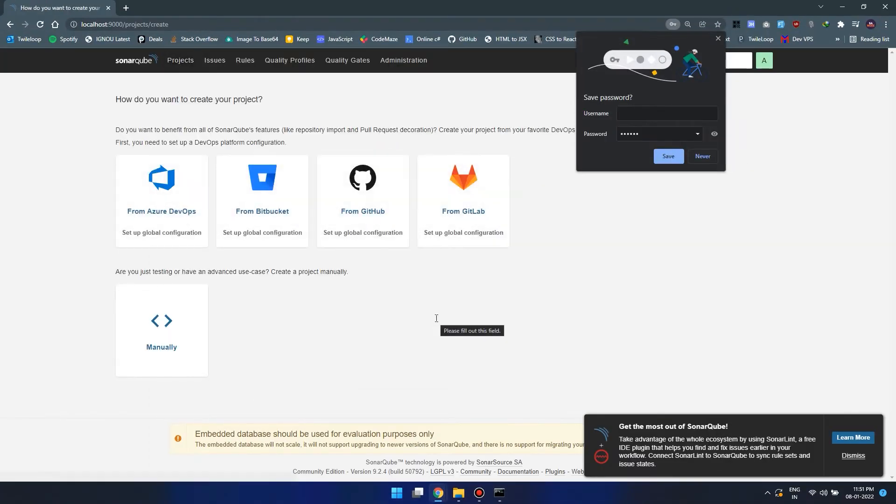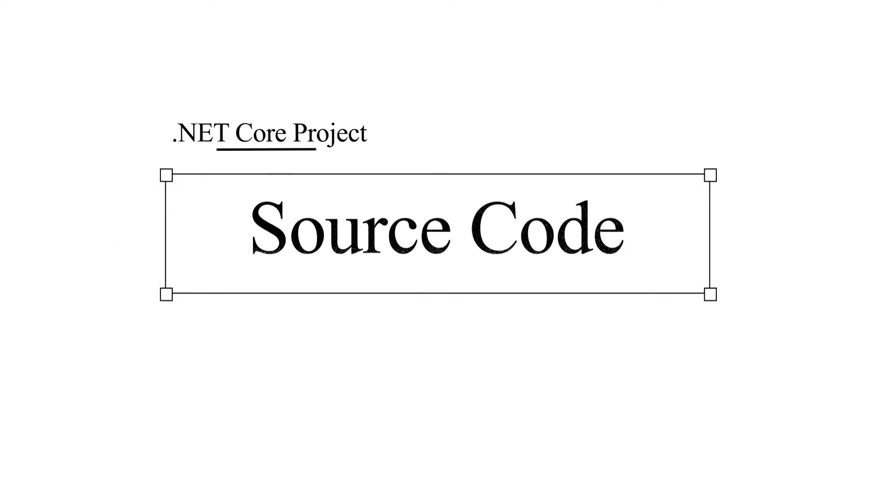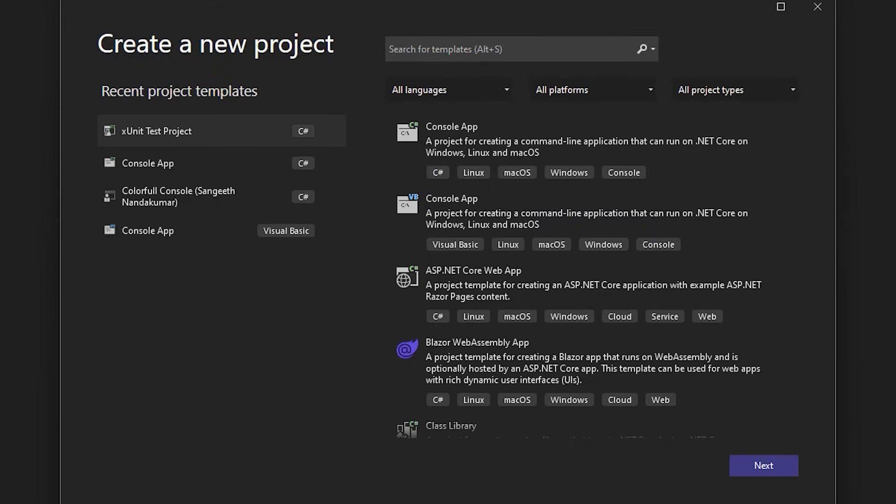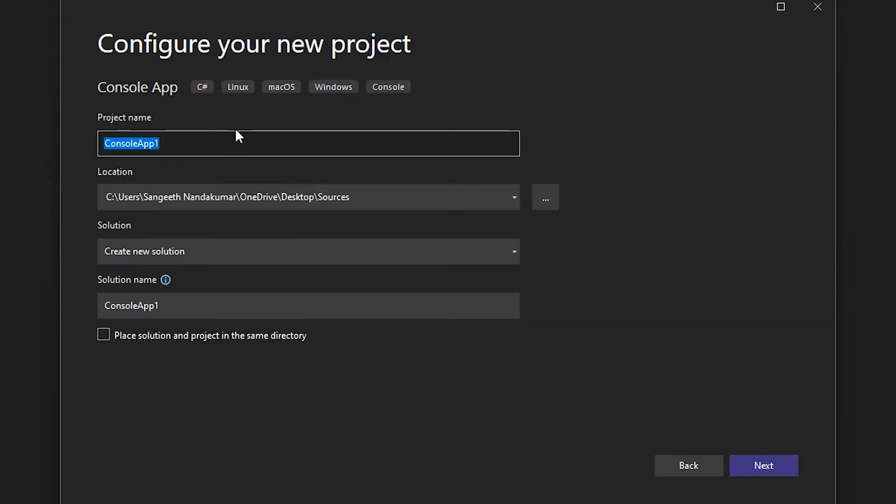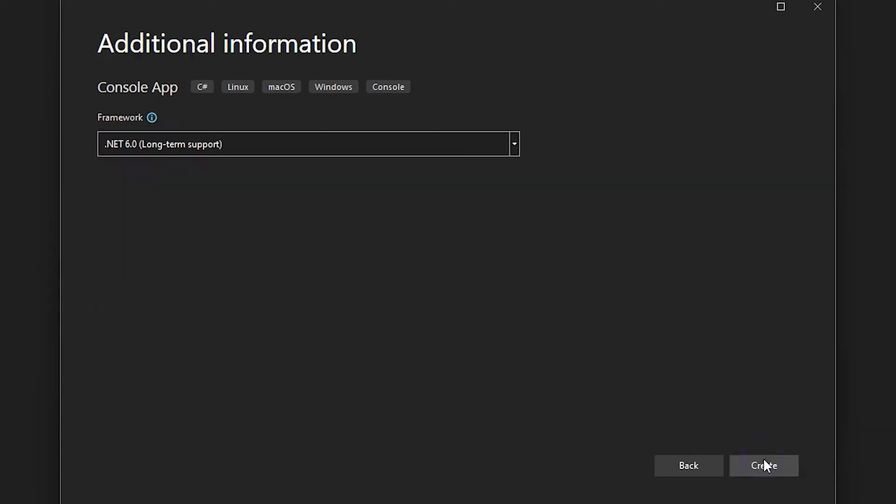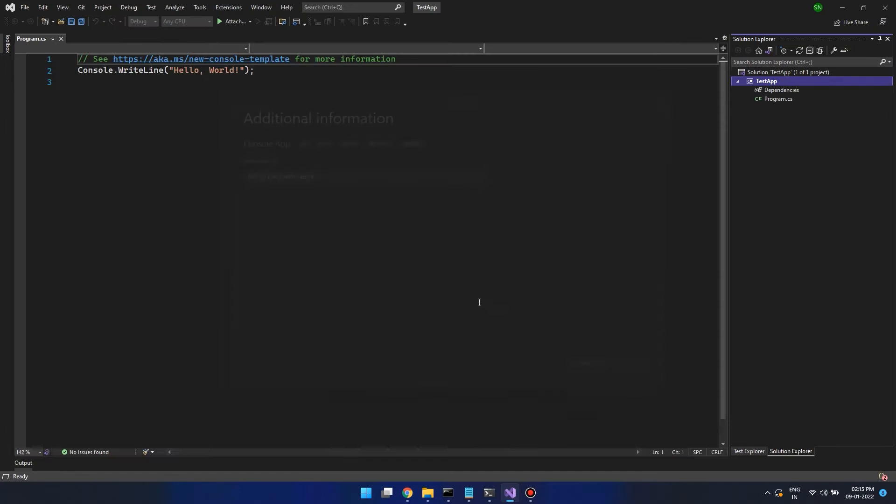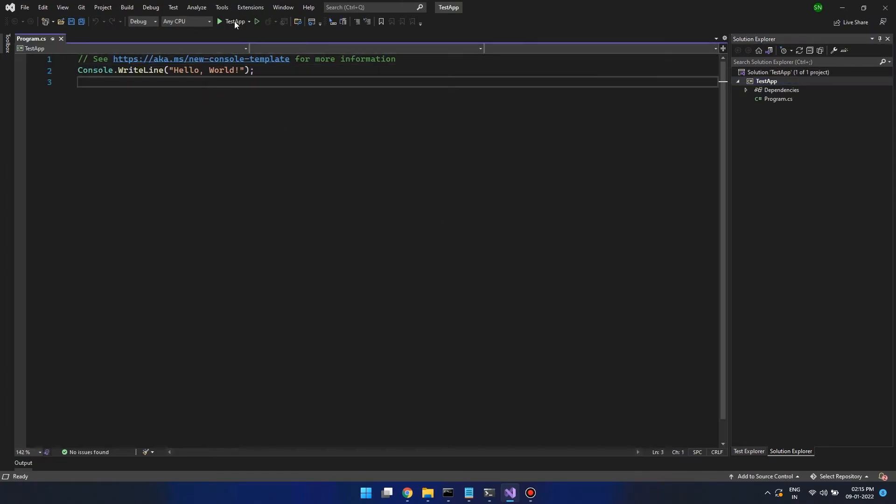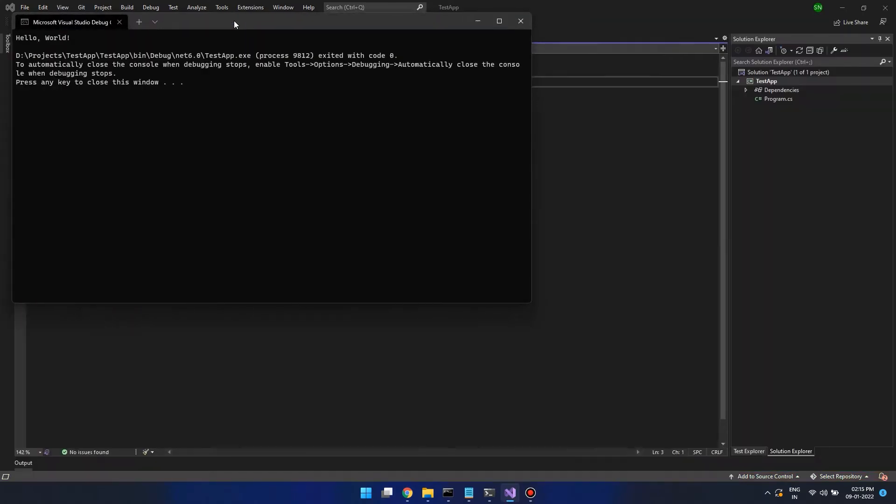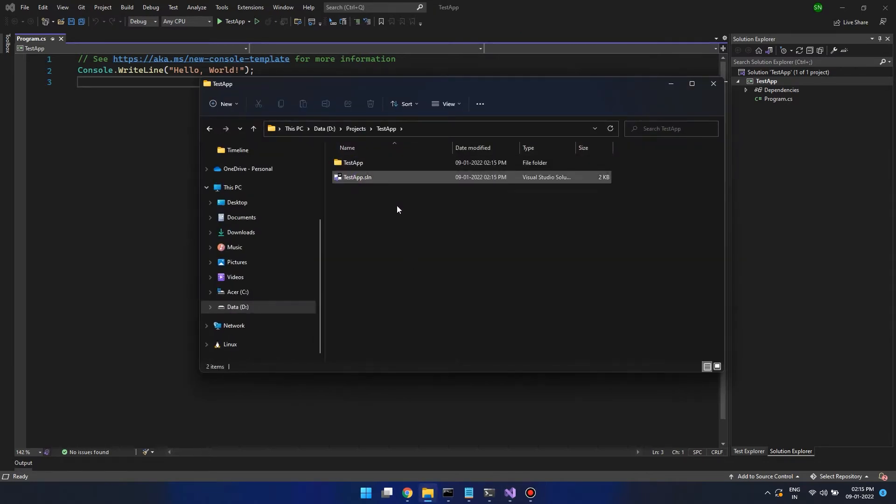Now that we have set up SonarCube, let's set up source code for our .NET application. Open Visual Studio and create a new project. I'm going to name this project desktop. Click on next. Let's try to run the project. All right, it's running. Here is the source code of our project.